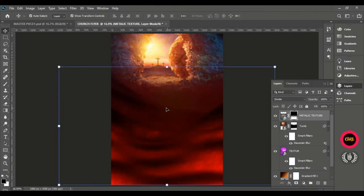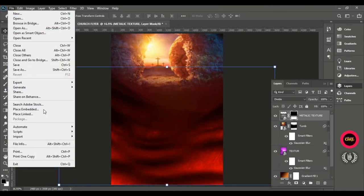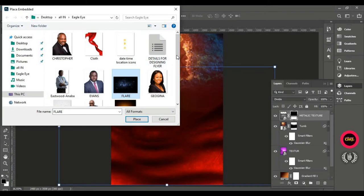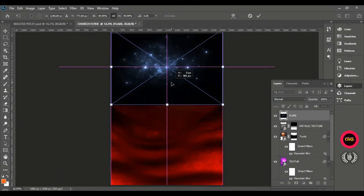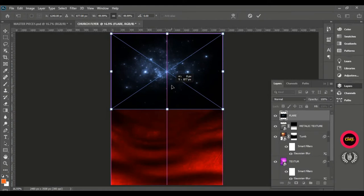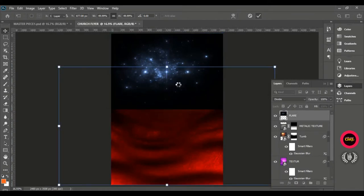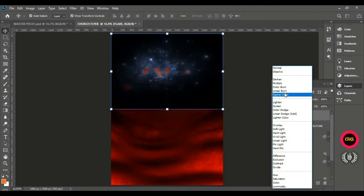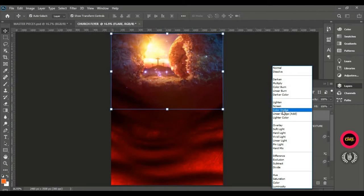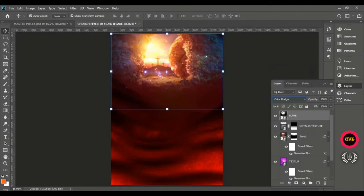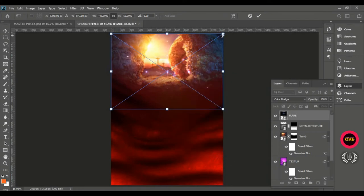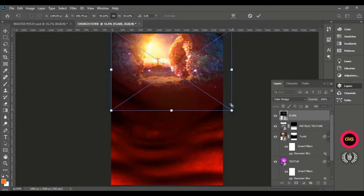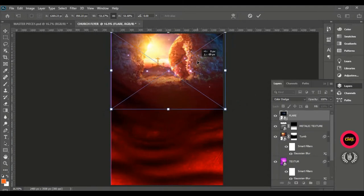Hold Shift and drag downwards from that point to make the metallic image blend with the background, giving us this feeling on the page. Go to File, Place Embedded again, and bring in the flare image. Position it at the top of the page and hit Done. Set the blend mode to Color Dodge — it gives this sweetness, it's suitable. Press Ctrl+T, right-click, and go to Flip Horizontal so the particles fill the other side.